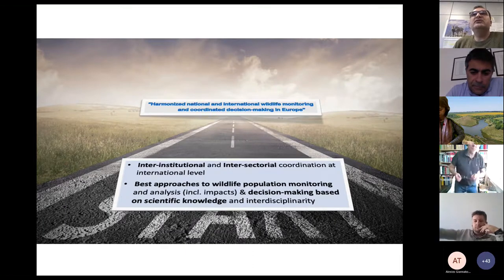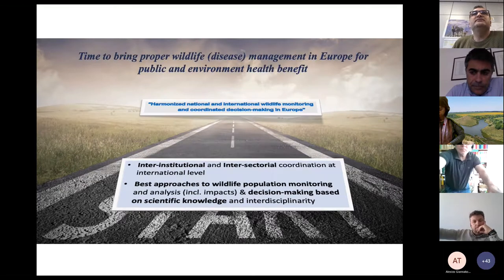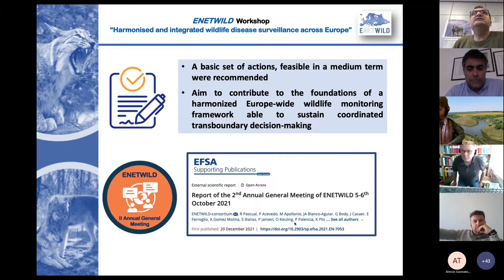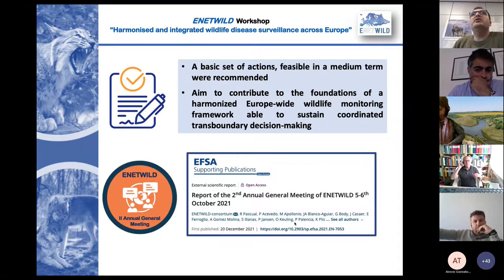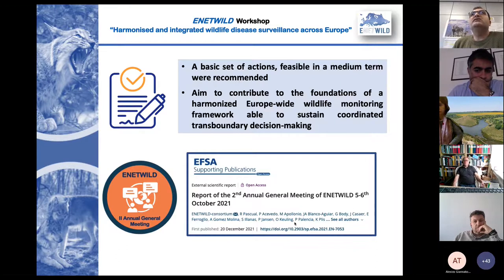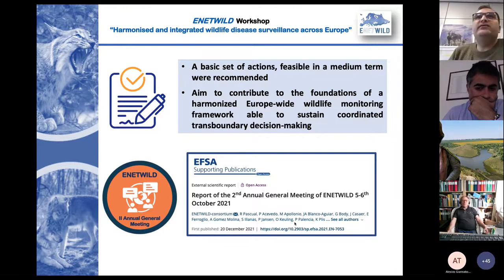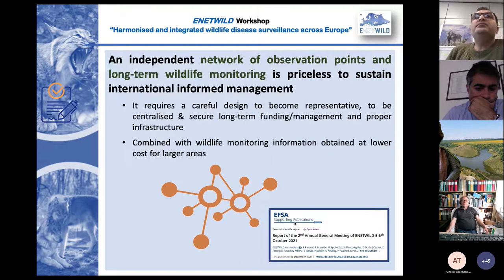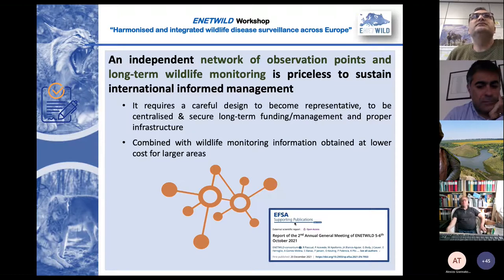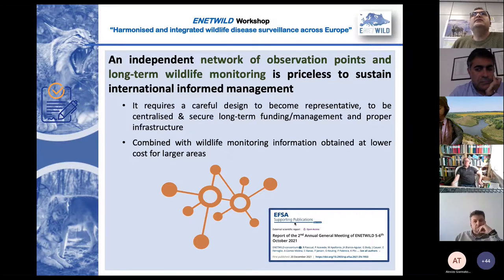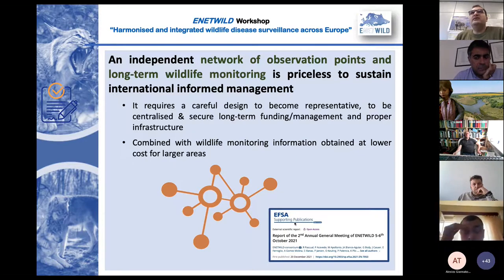In Europe we are just starting. At the end, a basic set of actions feasible in the medium term was recommended in this meeting in order to contribute to the foundation of harmonized European wildlife monitoring. This is in a report which you can also find on our website. One important point of the recommendation was that it would be important to develop an independent network of observation points — what we call the observatory — with a long-term perspective, which is really important to sustain international wildlife management.